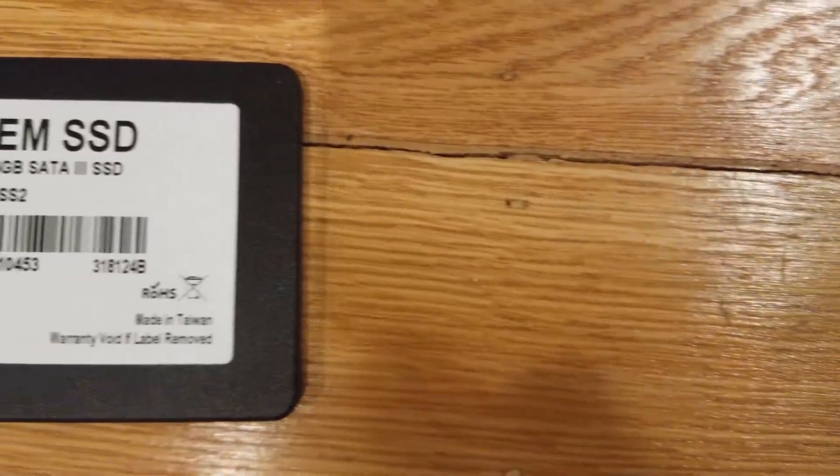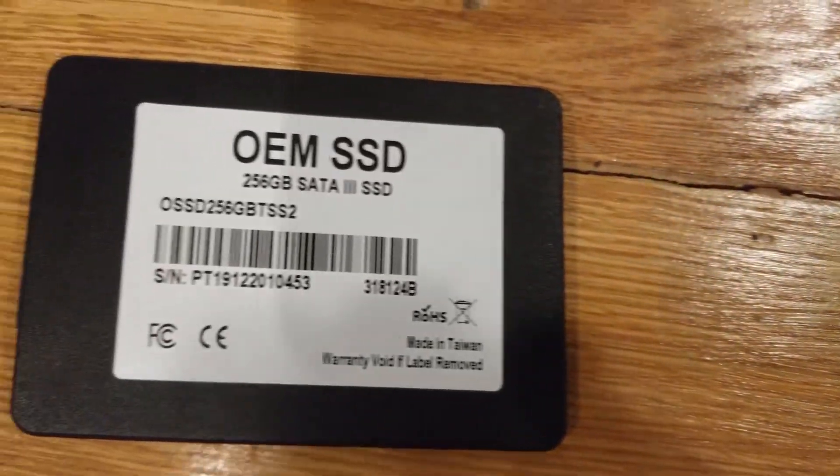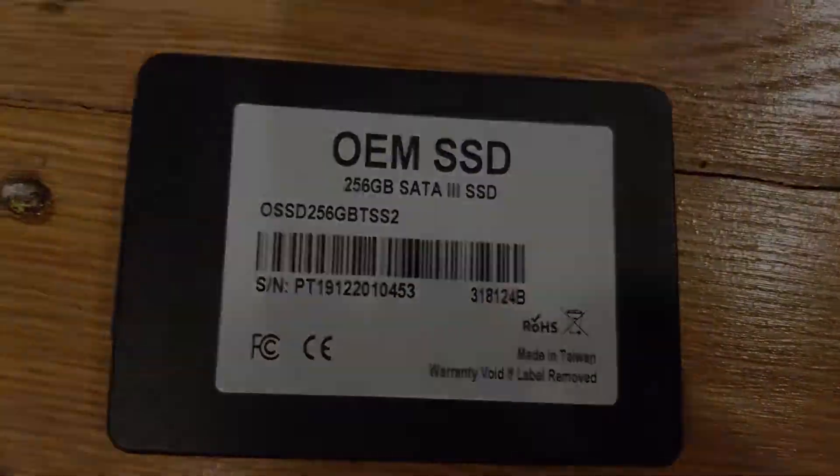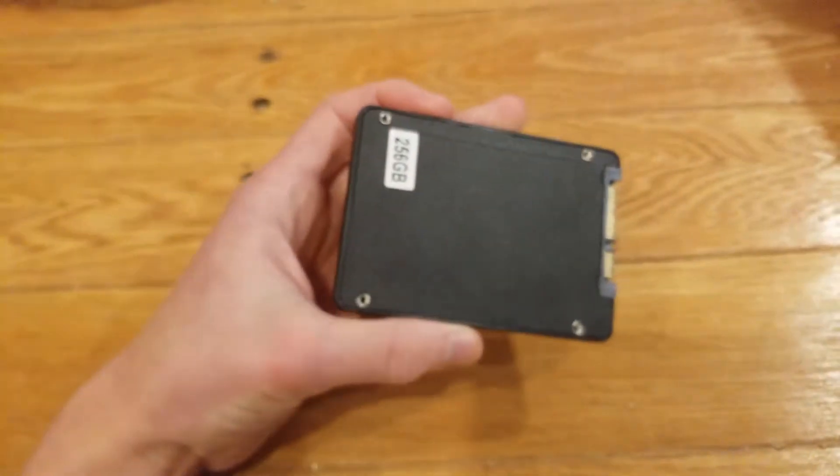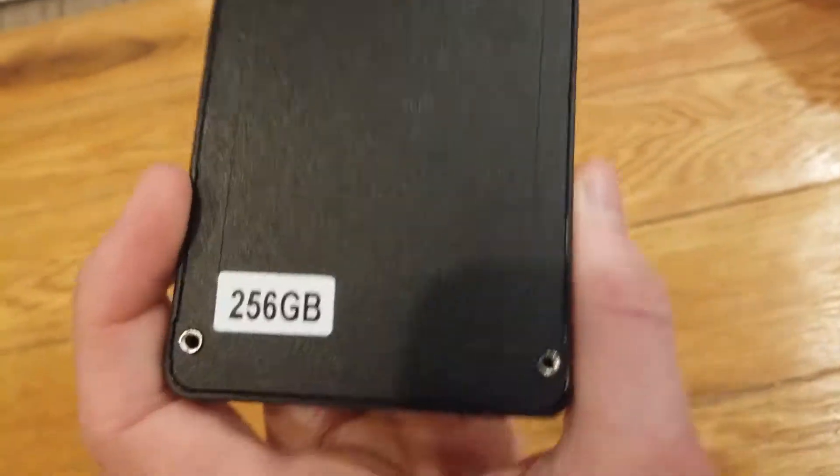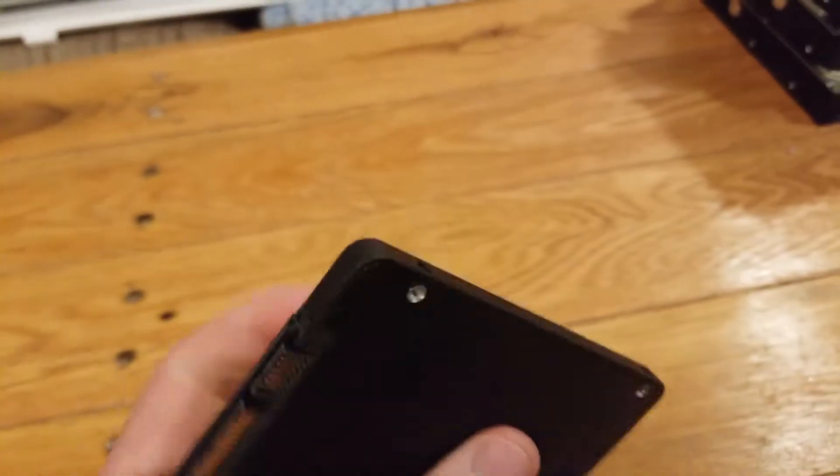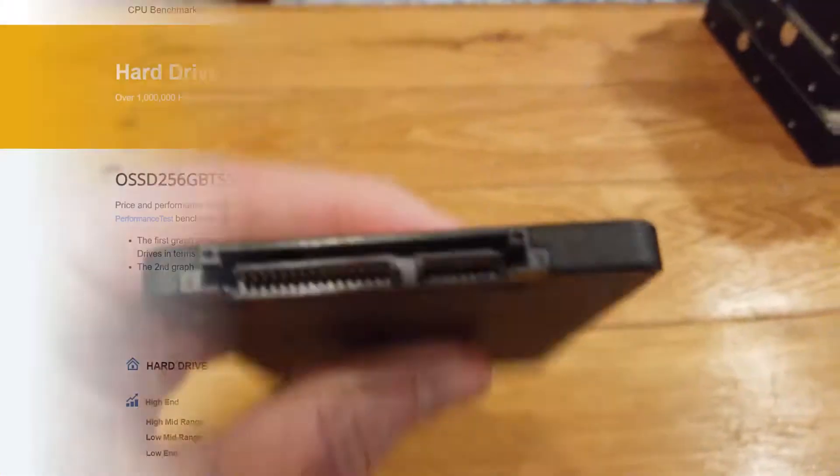For the benchmarks today, I'll include a few synthetic tests such as Crystal Disk Mark along with a few real-world applications such as loading times for multiple games. But let's head right into the testing, and be sure to like and subscribe if you enjoyed the video.